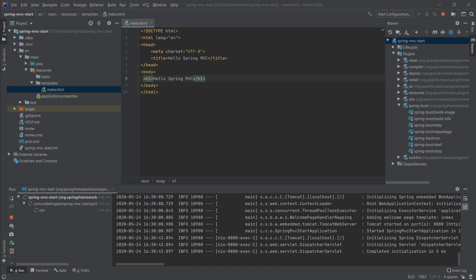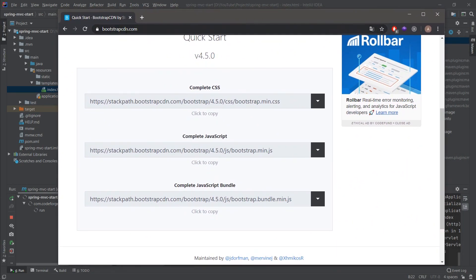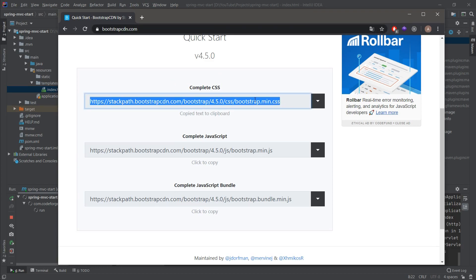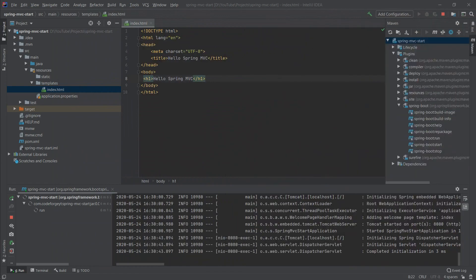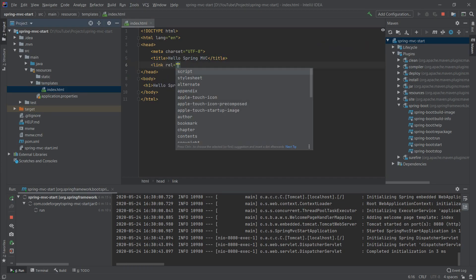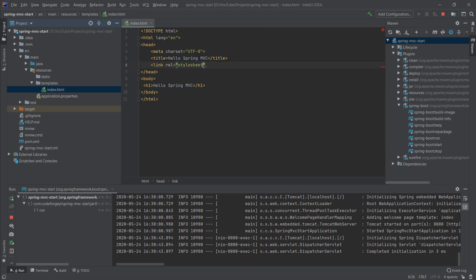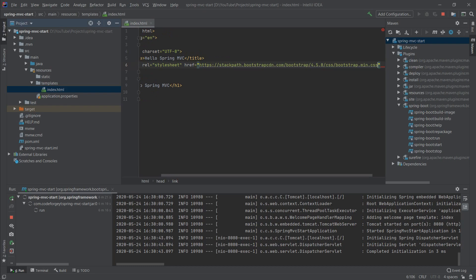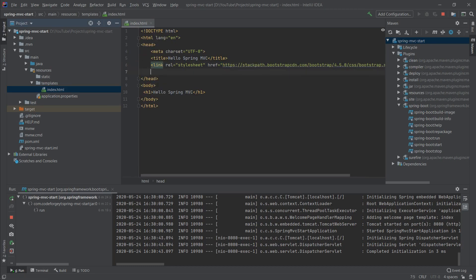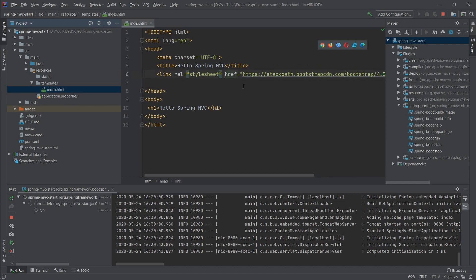Now we'll add Bootstrap to make it look better. We'll do it the fast way — we will not add dependencies to the pom file or download the sources; we'll grab the CDN links. We go to bootstrapcdn.com and copy the complete CSS link, then put it in the head tag as a link element with relation stylesheet and paste the href link, then close the tag.